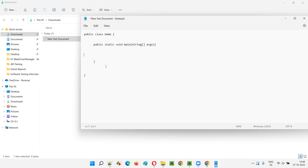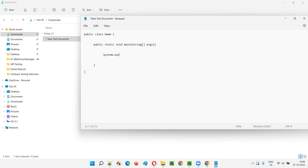Now, I'm going to receive this argument. If this is a string array, the array will have the indexing concept. The elements will be stored in the array based on indexes - at index 0, the first element will be stored; at index 1, the second element will be stored, and so on. I'll write system.out.println and print args[0], like this.